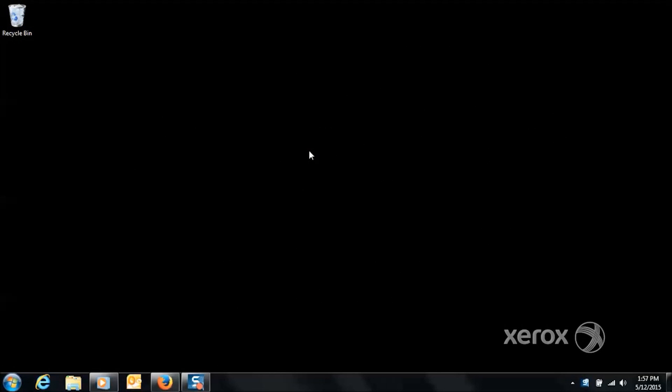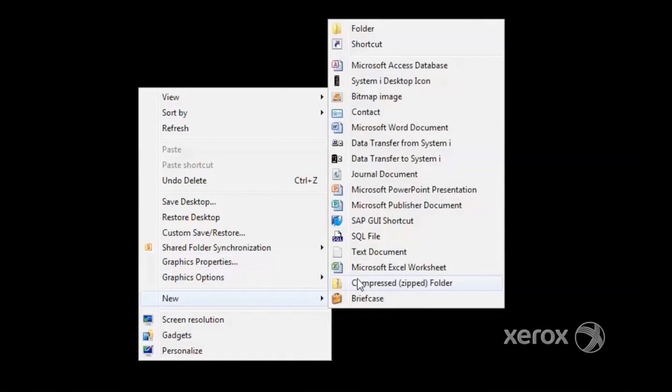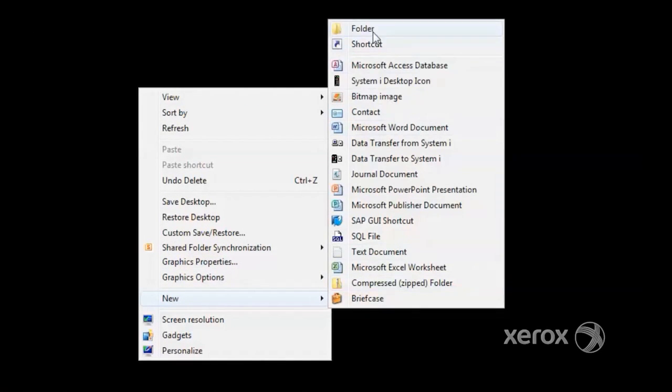The next prerequisite for SMB scanning is a scan folder shared out with full permissions to the scan user. The folder can be created in the destination of choice. For this example, the desktop was used. The folder can have any name, though we recommend a really simple name. In this case, we'll use the word 'scans.'